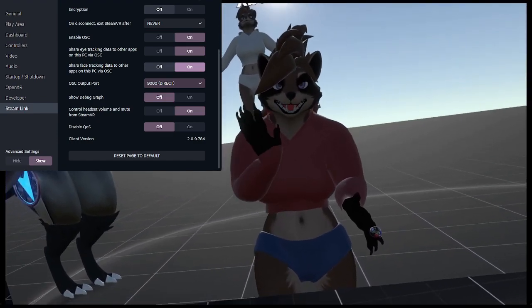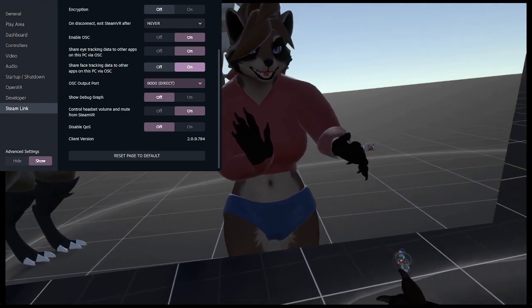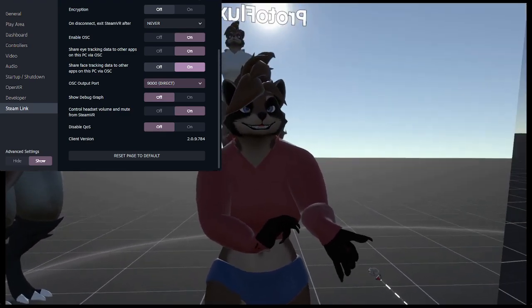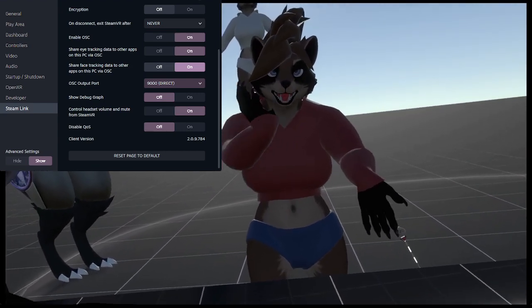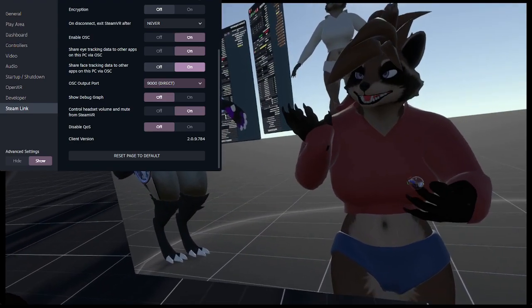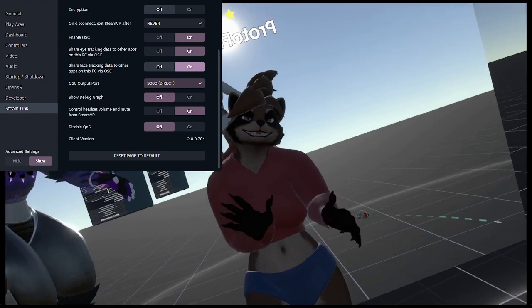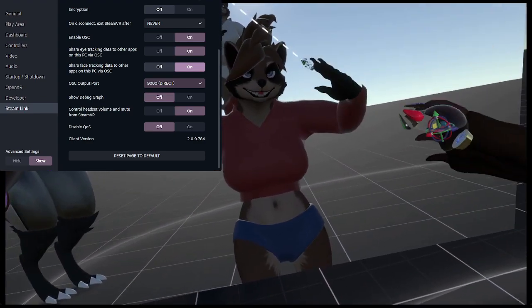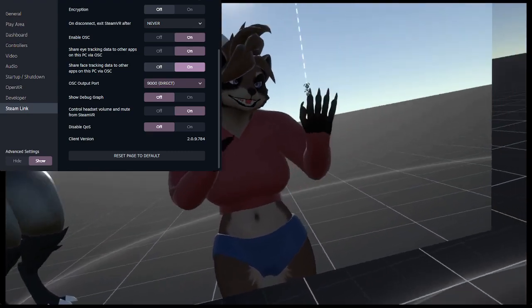Then the last thing you need to do is make sure that the port on OSC output port, which is by default 9000, is the same as on your Resonite settings under devices — OSC face tracking port for Steam Link. If that's not the same port, then the game can't talk to Steam Link and your face tracking won't work.